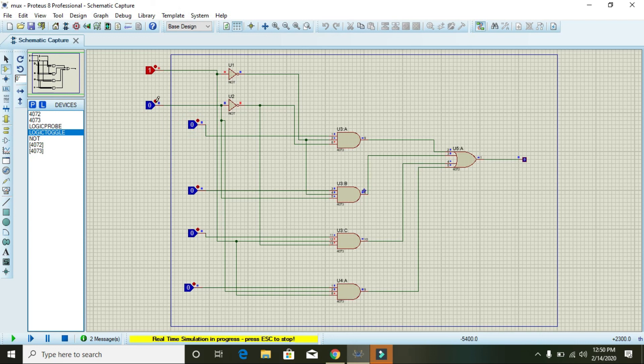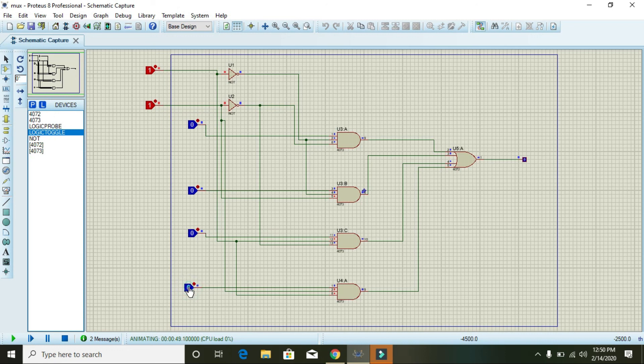Then 1 and 1 will select the fourth input. You can see it's going to the fourth one. So that's enough for today. Thanks for watching.